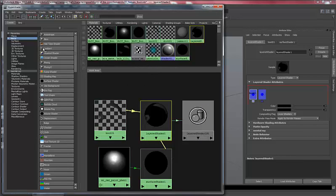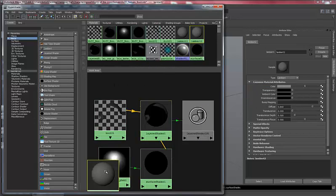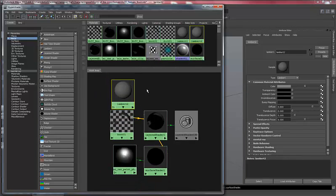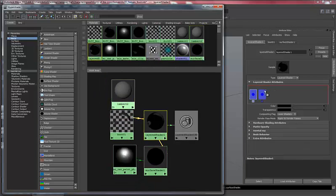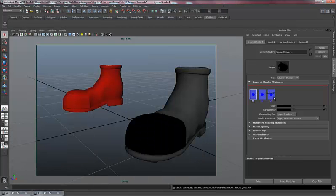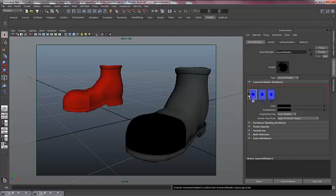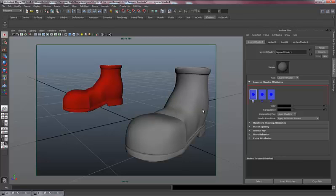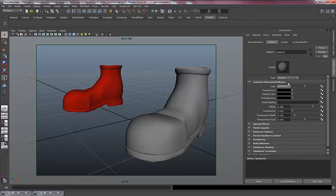The dirt is just a Lambert. So I can just drop that onto my layered texture. However, I want it to be at the front of the chain. So I'm going to middle mouse drag it to the front. So now the dirt is on top. So now I need to put in a transparency map for the dirt itself and cut that out.